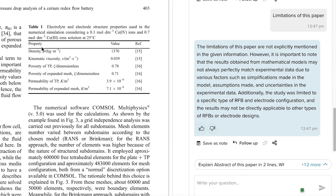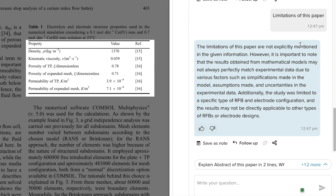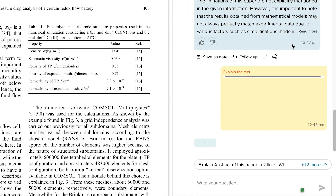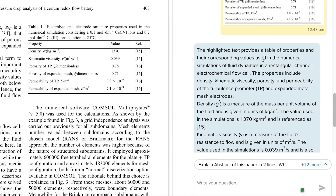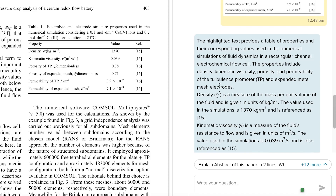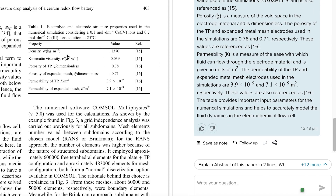Let's try explaining a table. You select and drag over a table, and it gives a proper explanation. For this table, it identifies it as a table of properties with corresponding values for numerical simulations of fluid dynamics in a rectangular channel electrochemical flow cell — a clear and detailed explanation of the table.